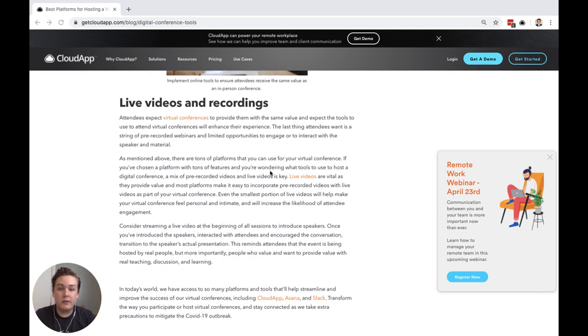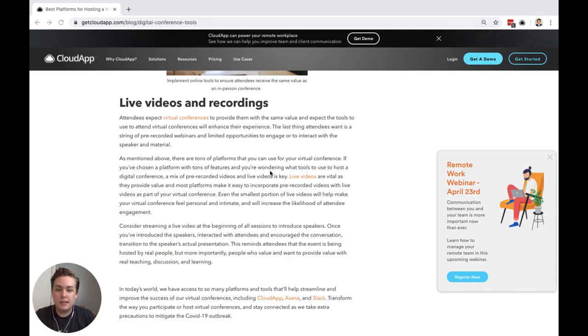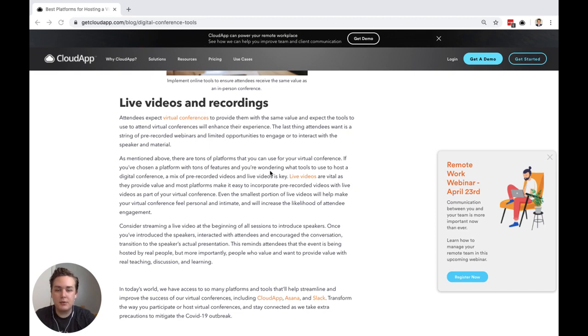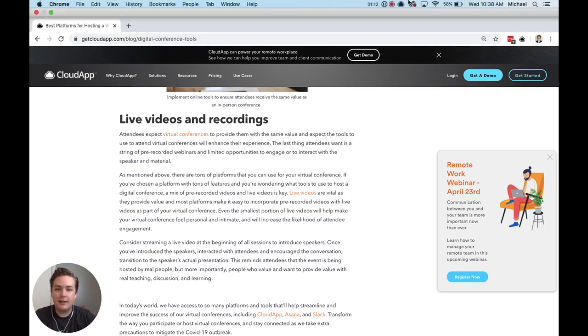So as you're developing your strategy for your virtual conference, we hope that these tools and recommendations are helpful in helping you select which platform to use. Goodbye.